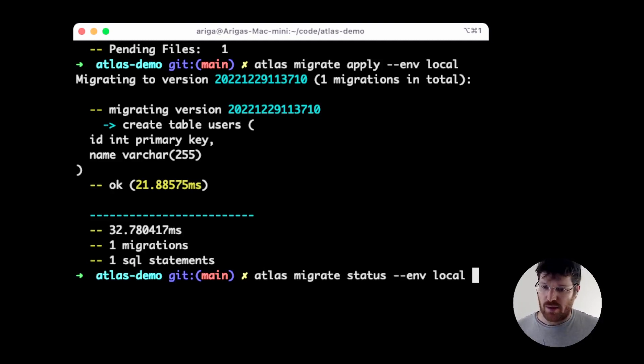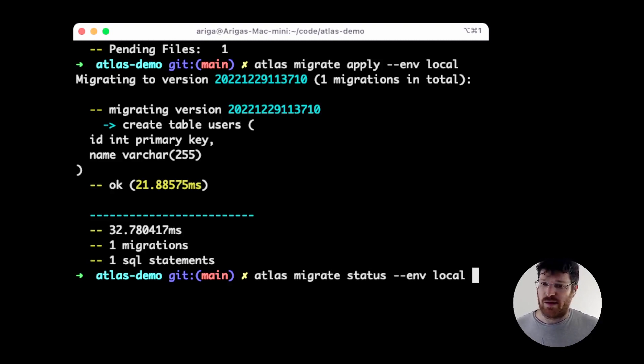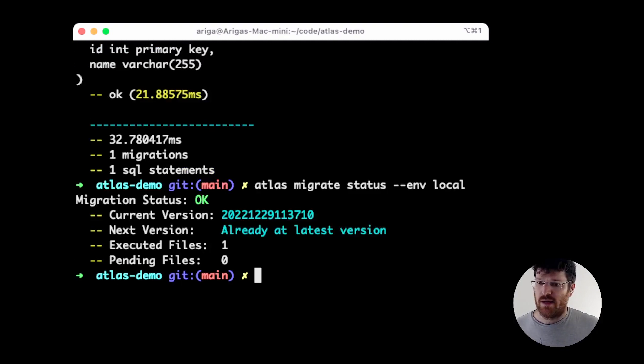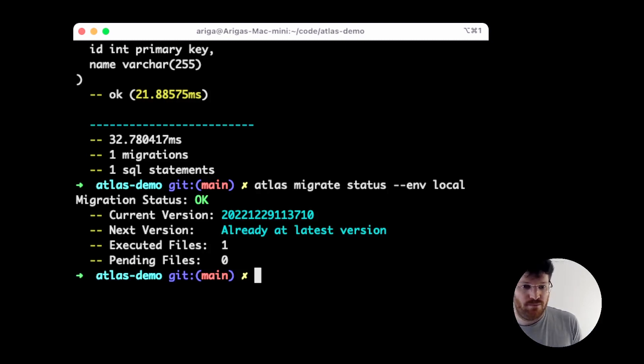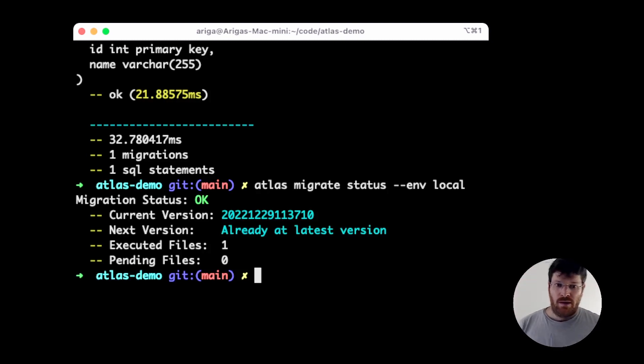Let's now go and check the status of our target database. We can see that the database is already at the latest version. So, nothing to do.